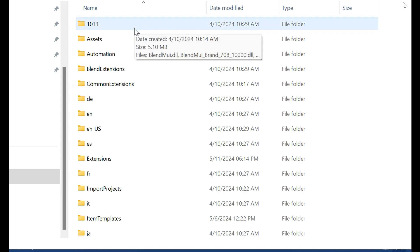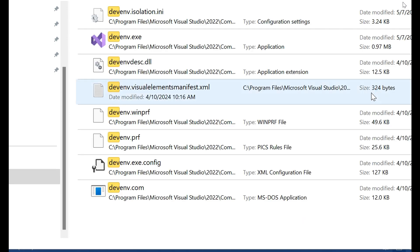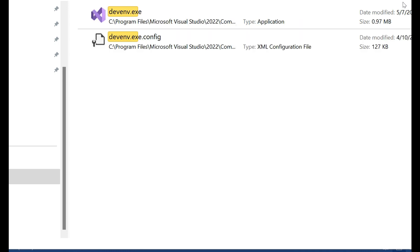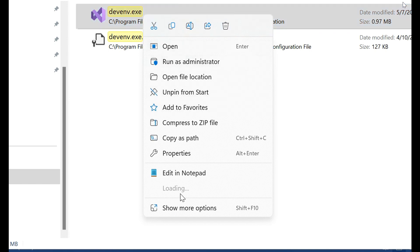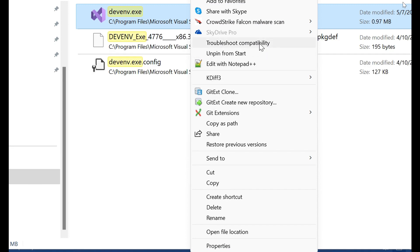And search here. Devenv.exe. Right-click and select Show More Options.